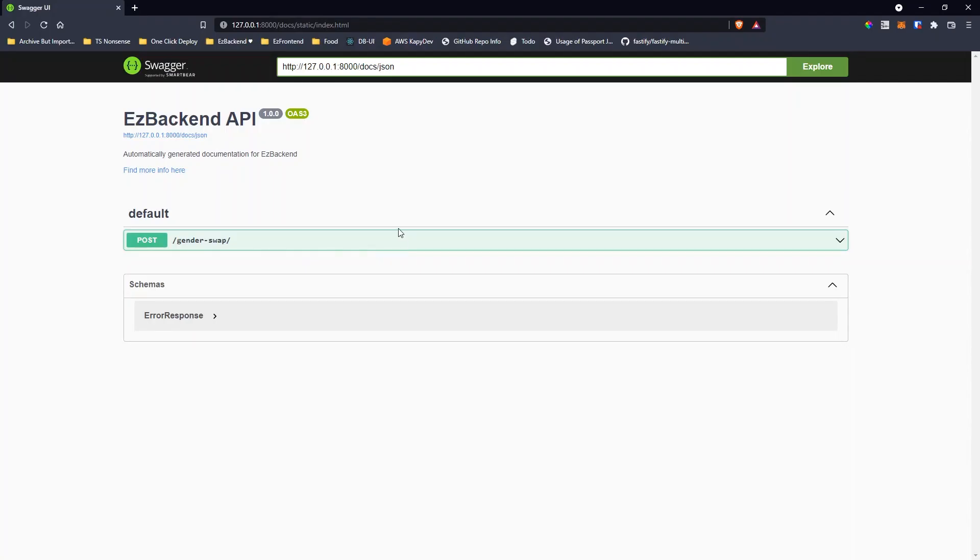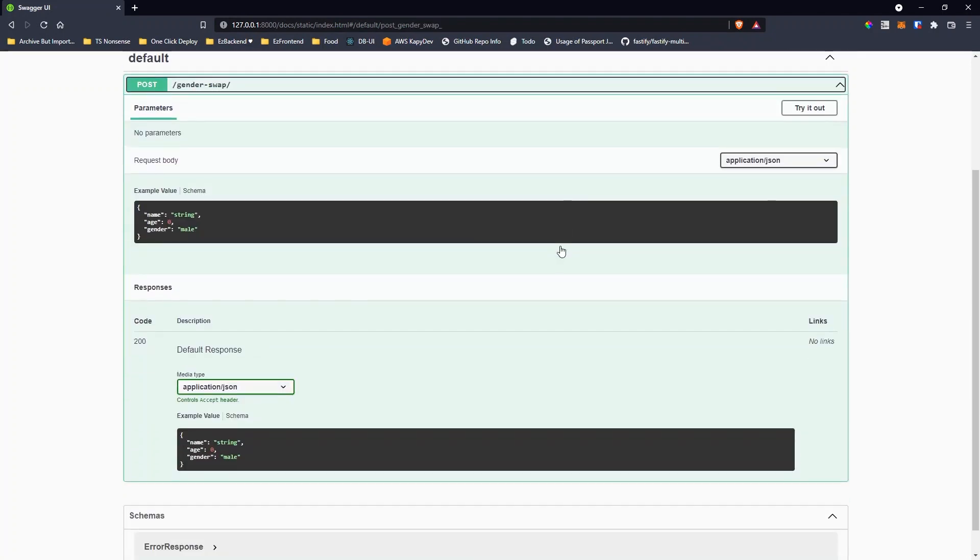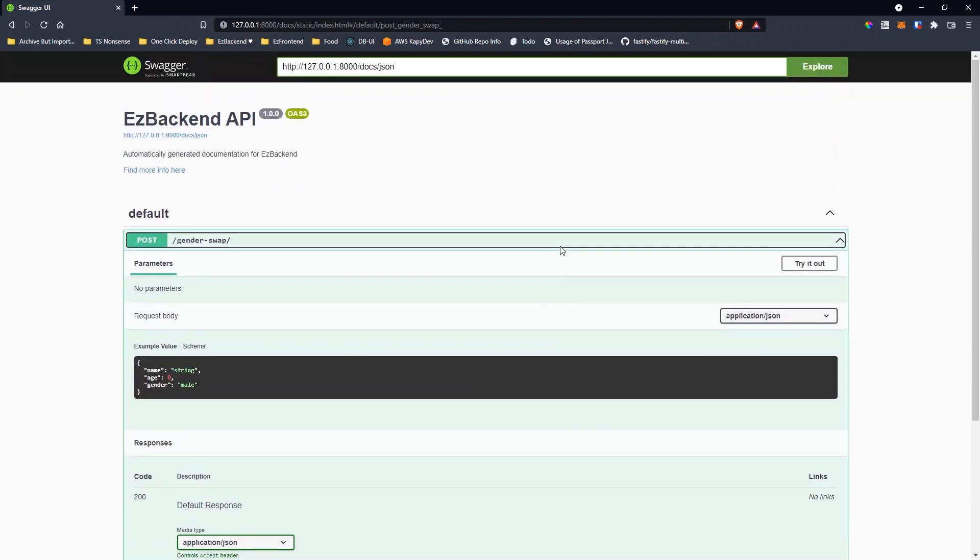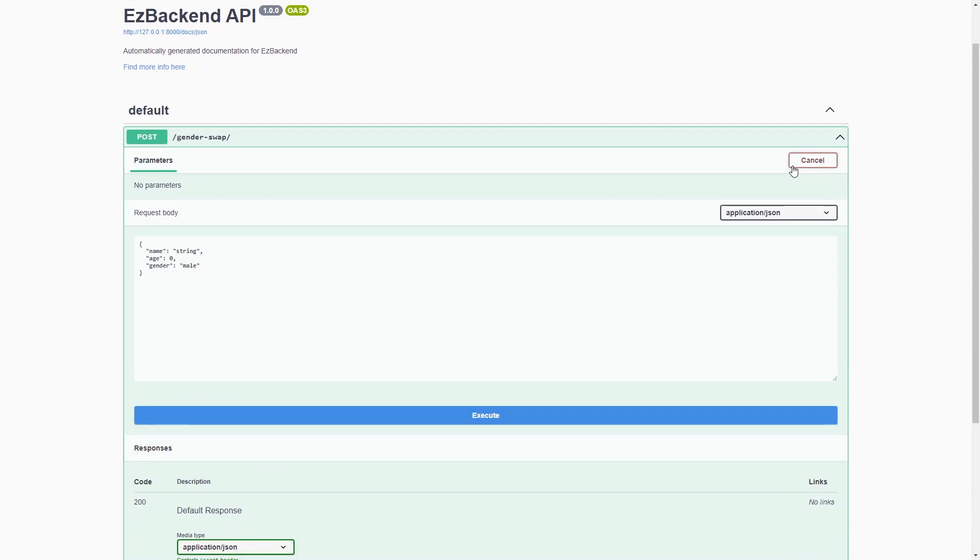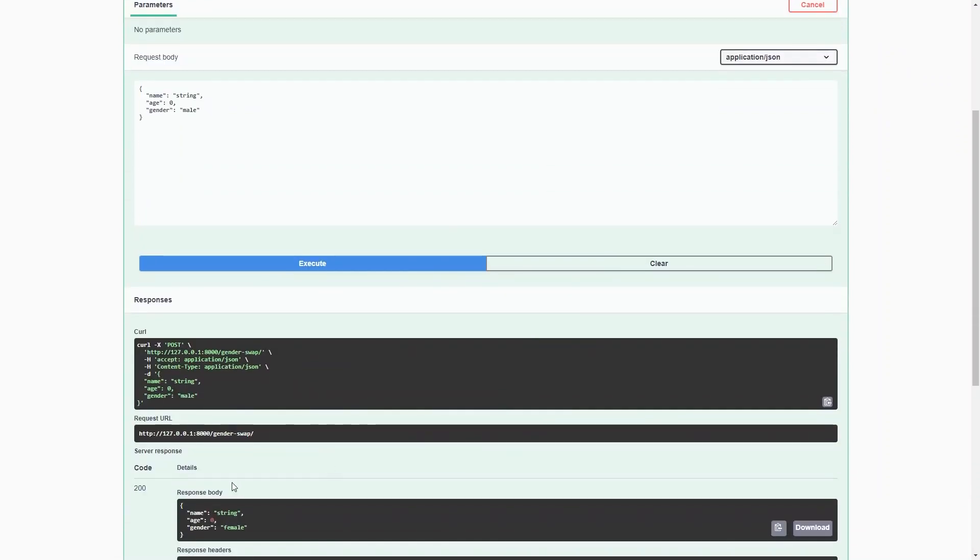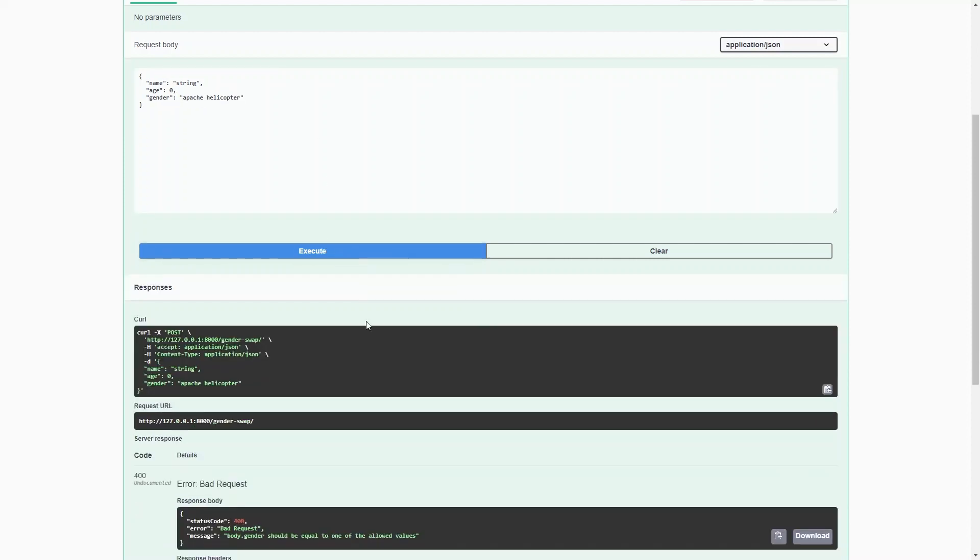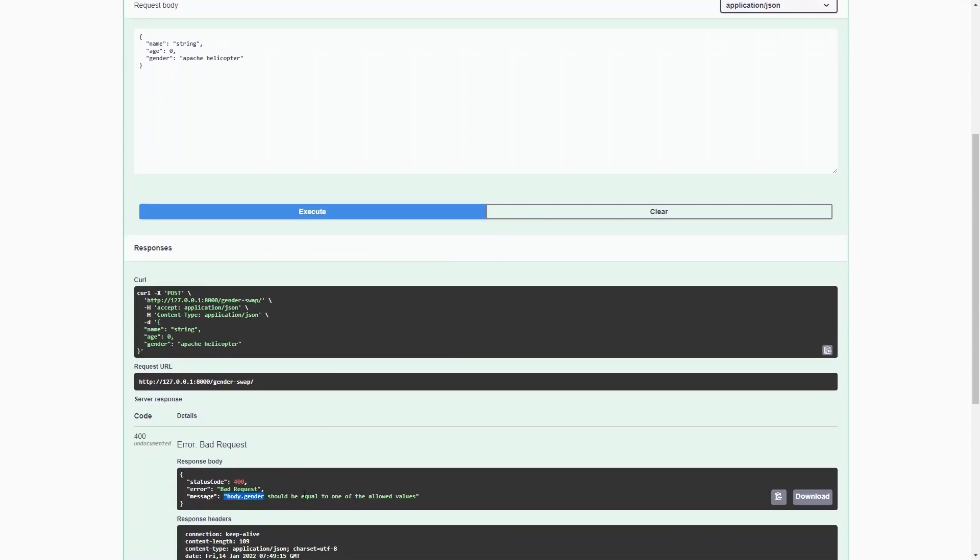Also if you open up the docs, you can see that everything is properly defined and working as expected. You can even test your endpoints directly from the swagger, so you don't have to open a separate window for Postman. Finally, if people try to be funny and input invalid values, such as Apache Helicopter, the input validation prevents any internal errors from occurring.